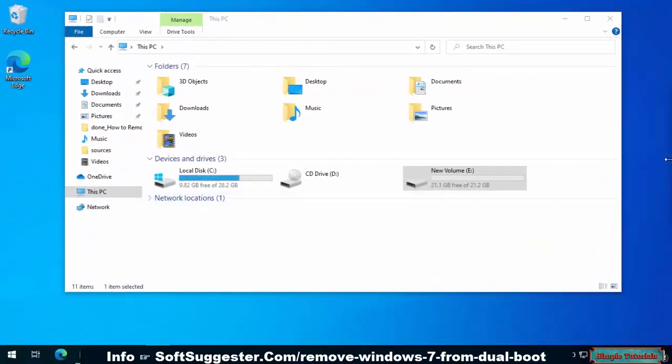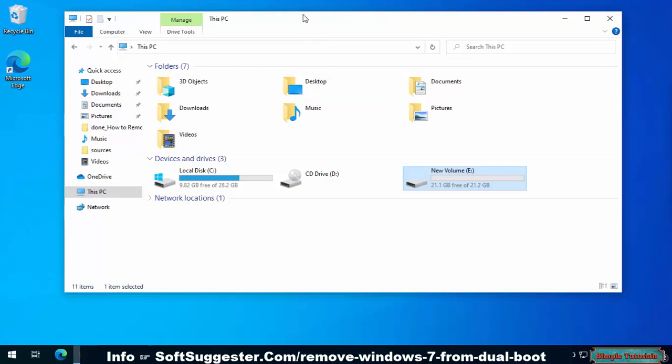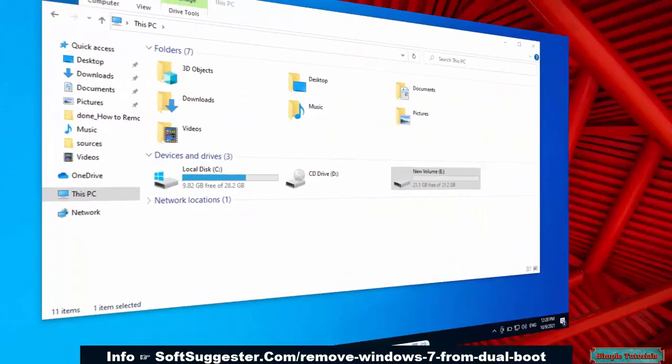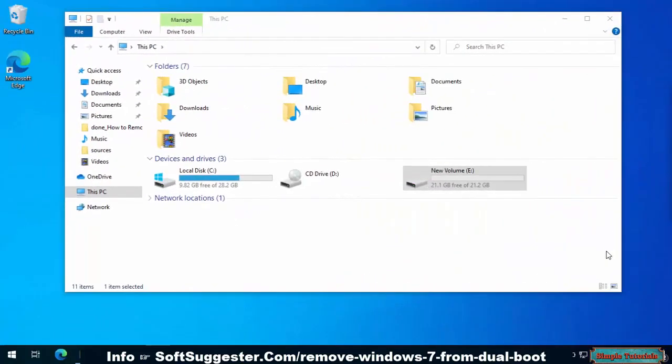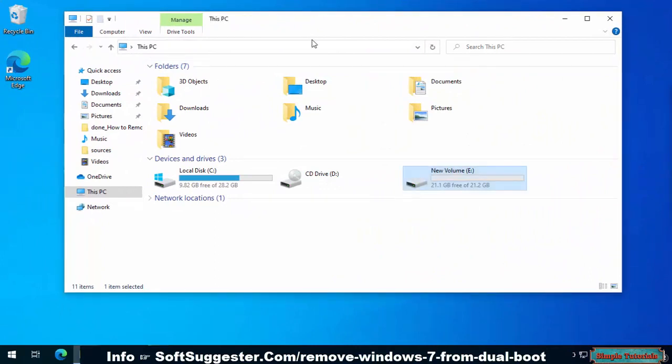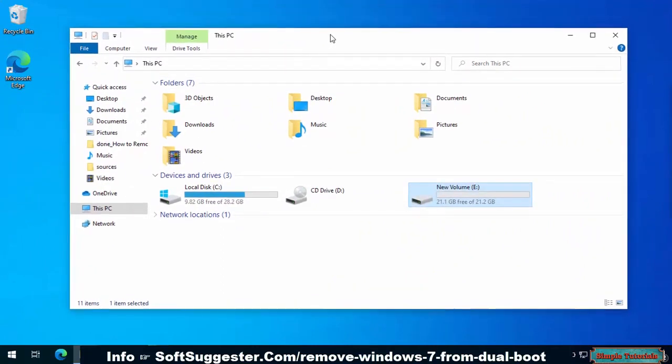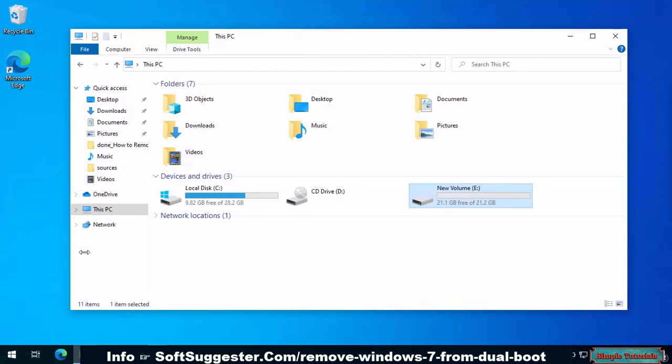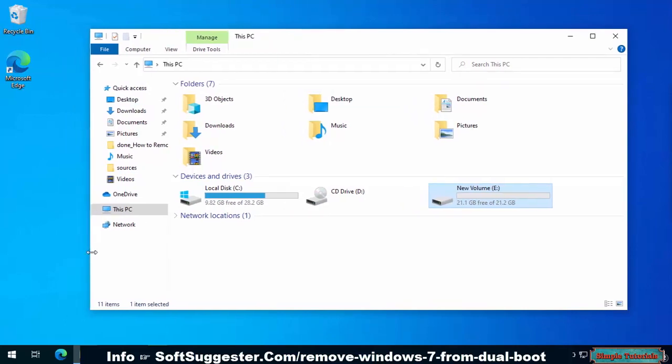To free up disk space, you now need to identify the partition where you had installed Windows 7. Separate data you want to keep. Transfer your data to another partition or external storage devices, and then format the partition or manually delete Windows 7 files.